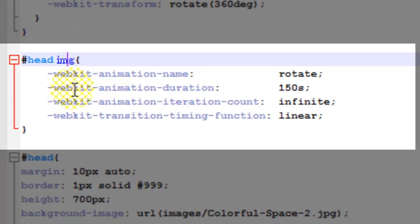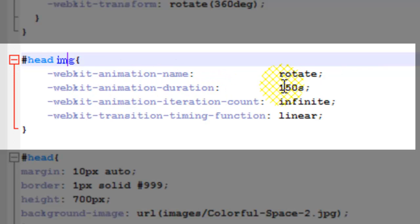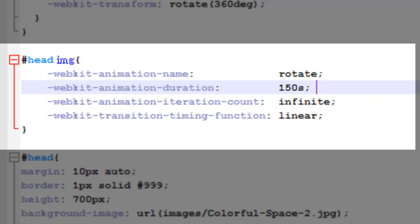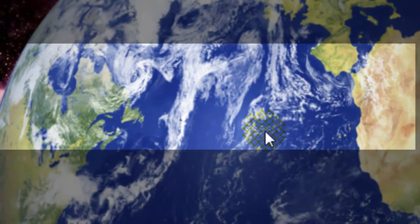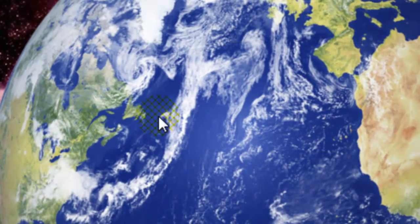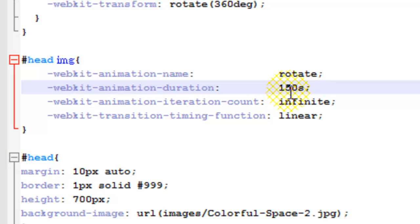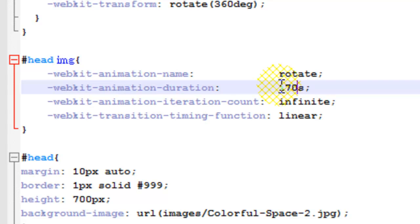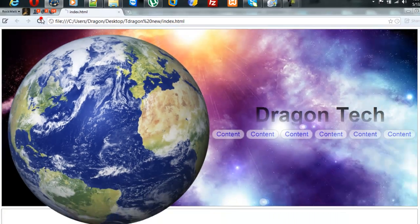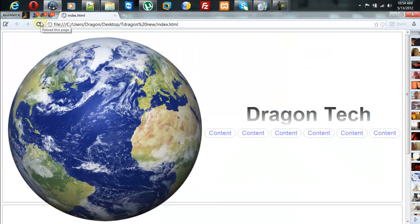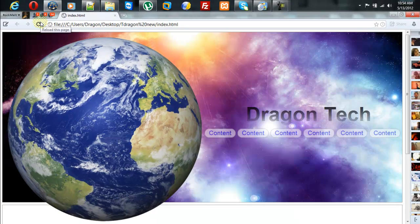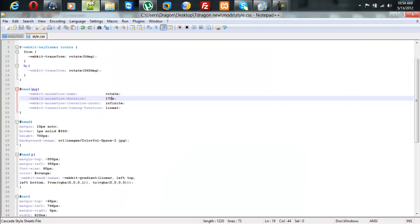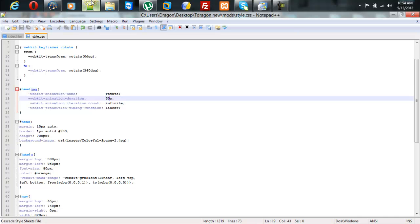Webkit animation duration 150 seconds. This is what that little s is for. For seconds. That's how fast basically it goes. For example, if I set this to 170 seconds, it's going to slow down. If I set it to 50, it's going to speed up. If I set it to 2 seconds, it's still going to speed up.